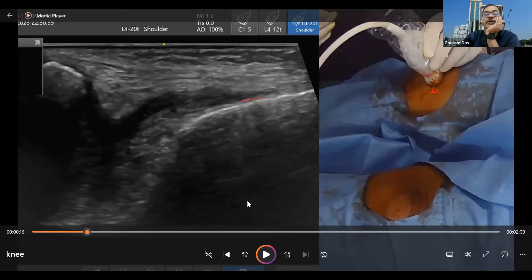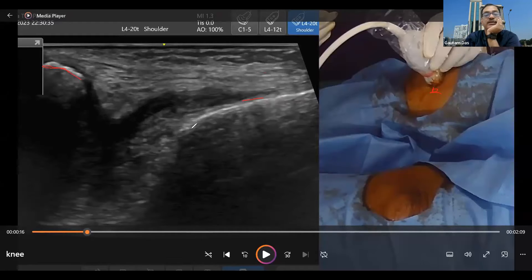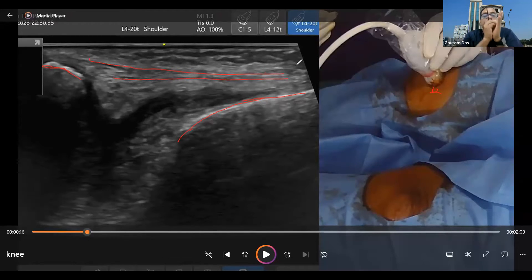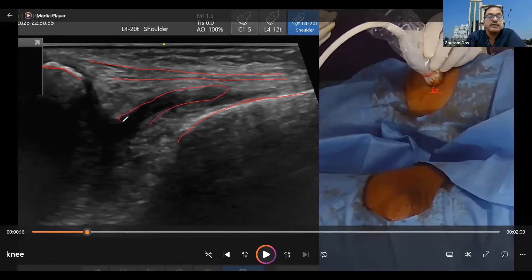Let me annotate and explain. This is your patella — the medial end of the patella. This is your medial condyle. These are the two ligaments: one is your reticulum, and below that is your patellofemoral ligament. And this is the synovial sac. And these are the fat pads.